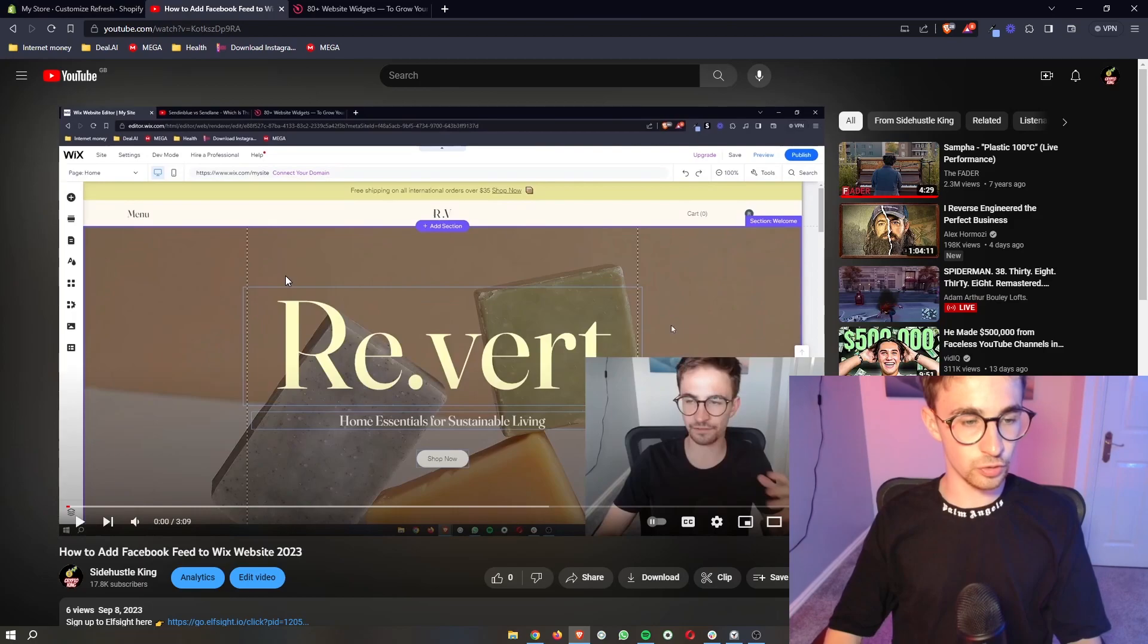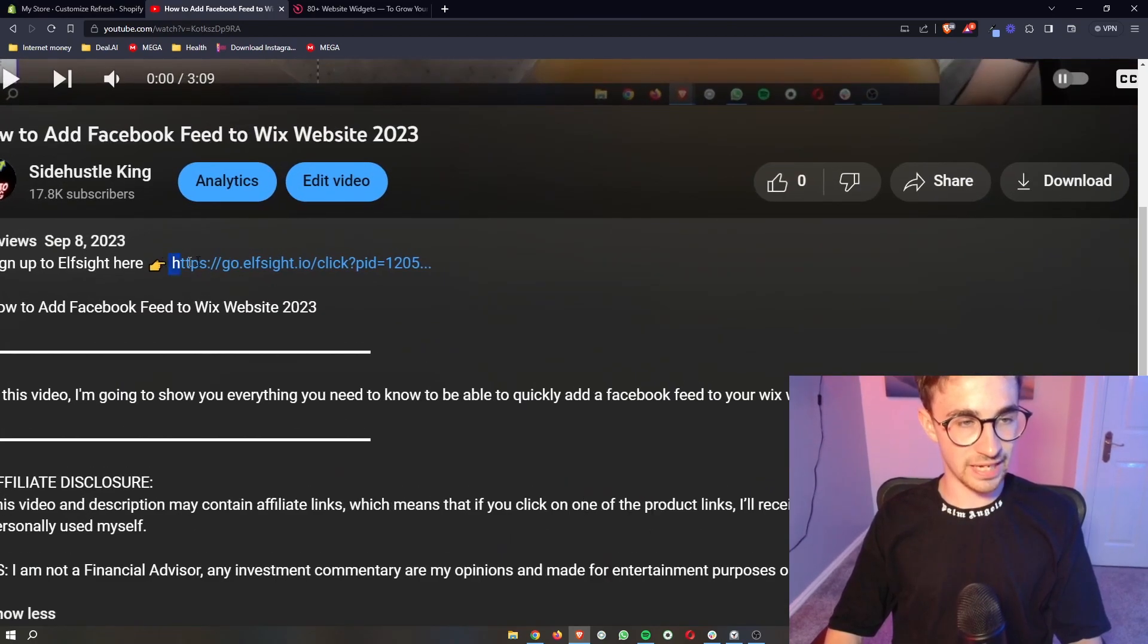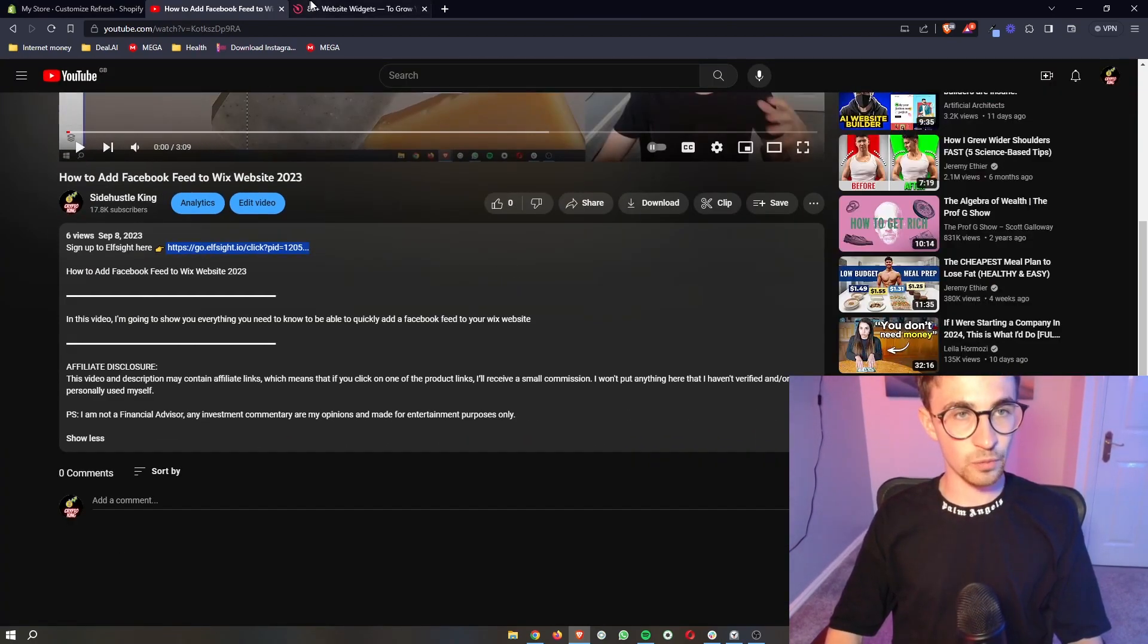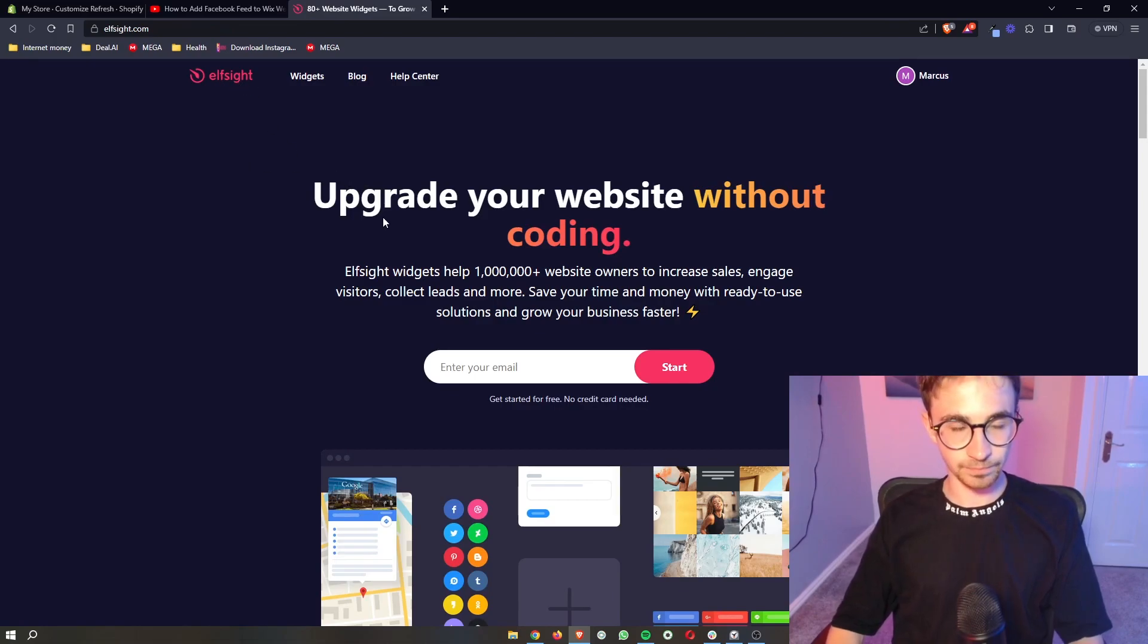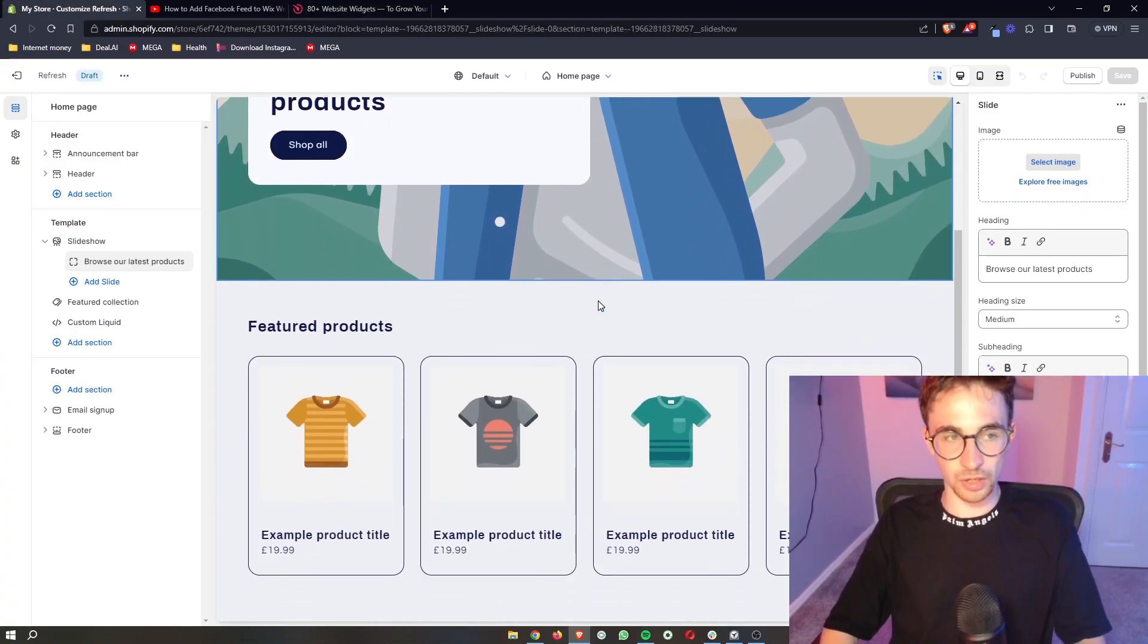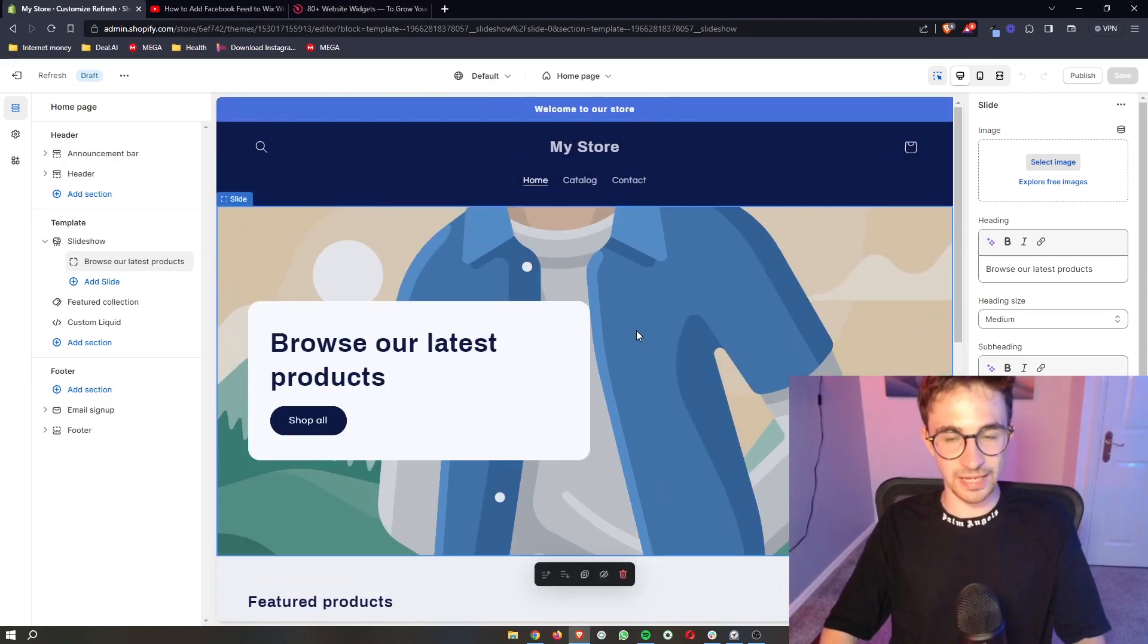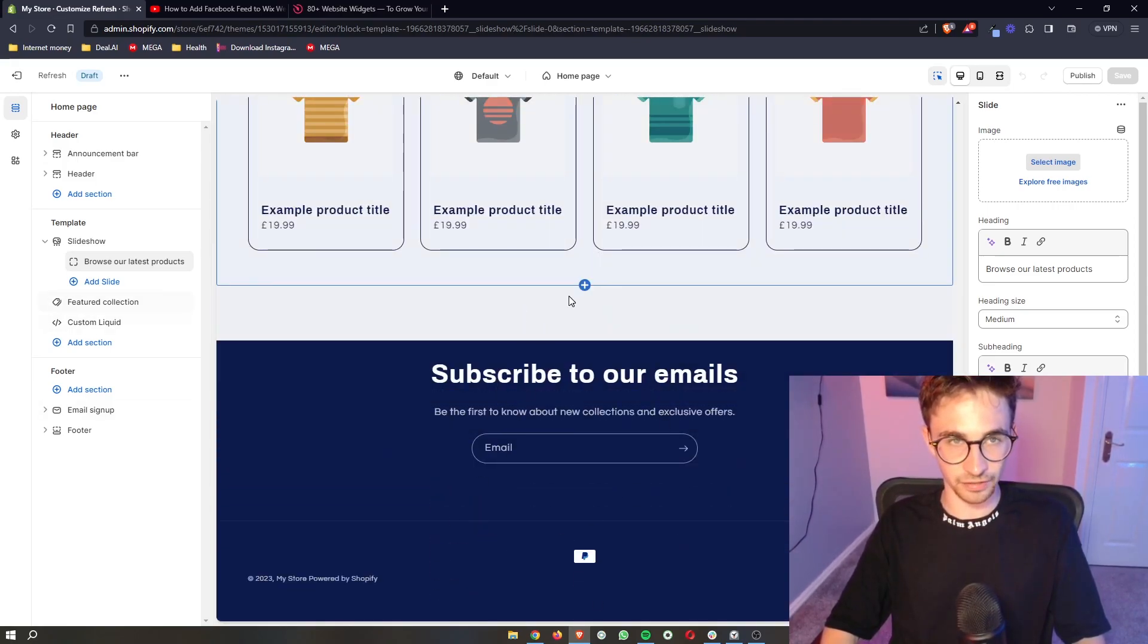All you need to do is go to the first link in this video description and that will take you over to this website called Elfsight. Now Elfsight is the software that we are going to be using in order to get the Twitter feed onto your Shopify site.